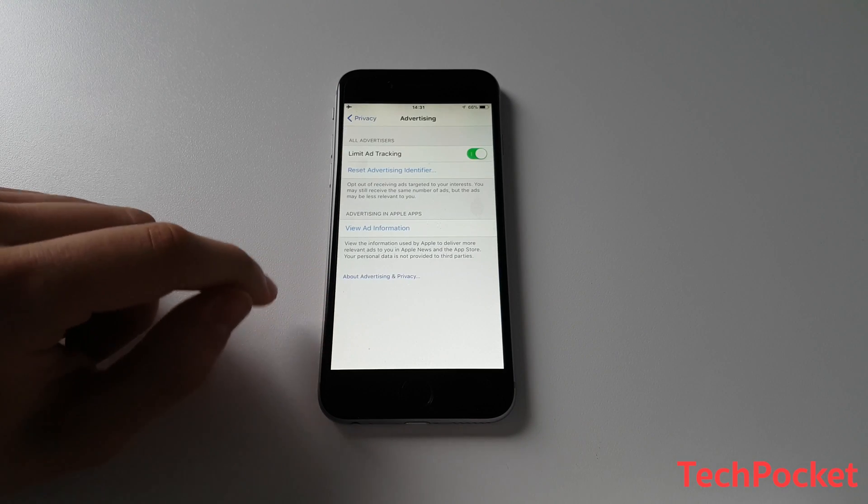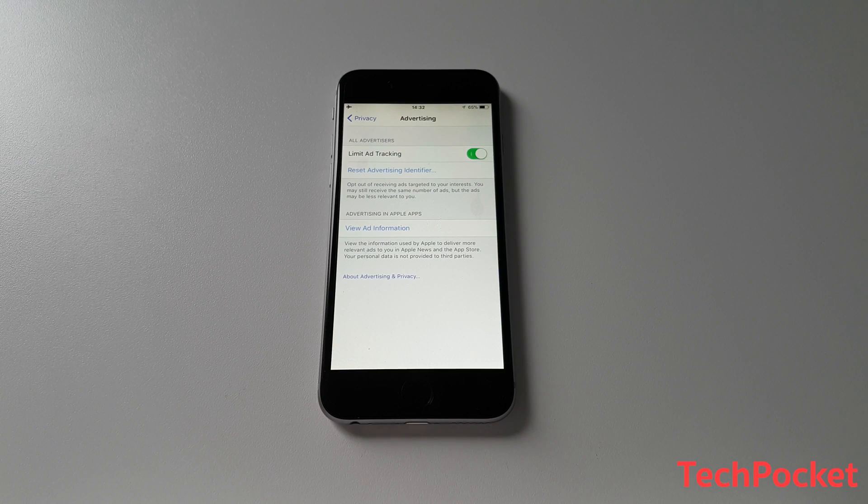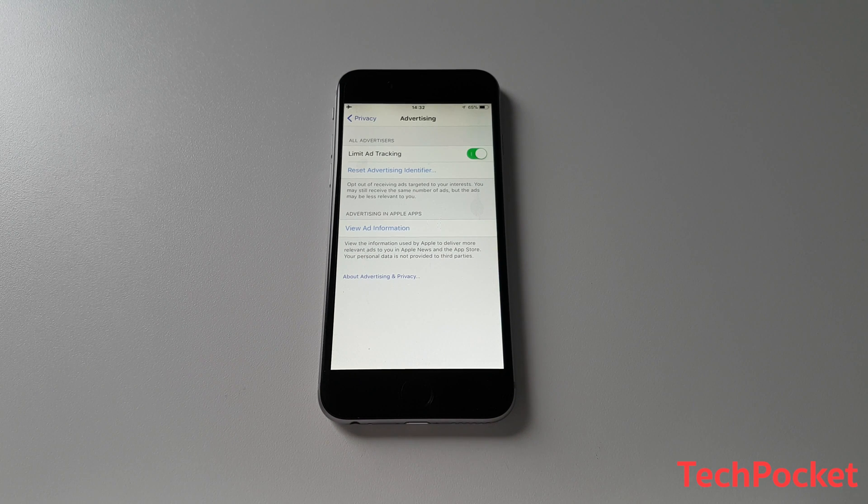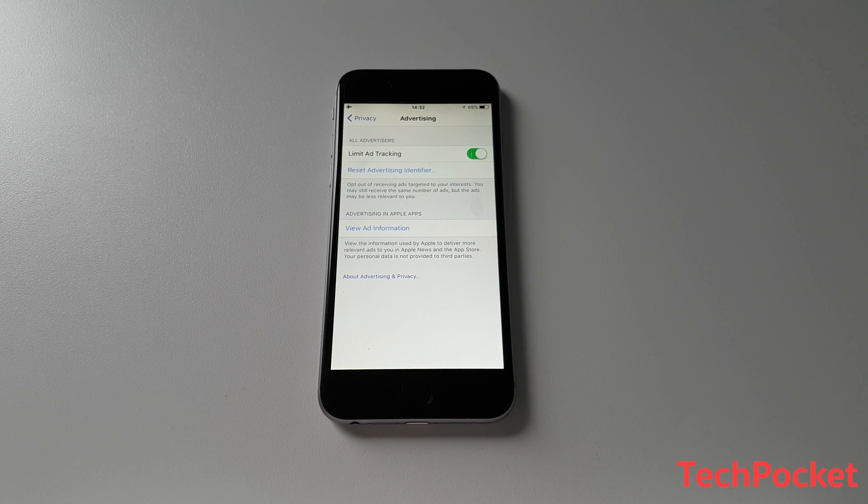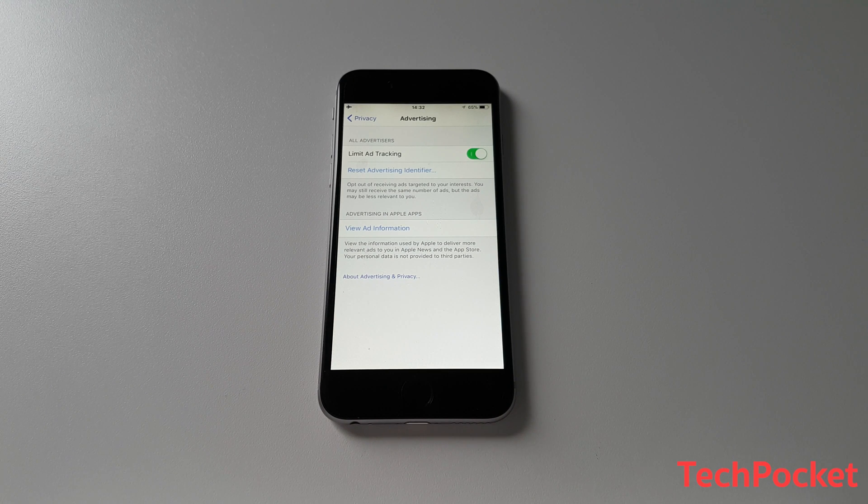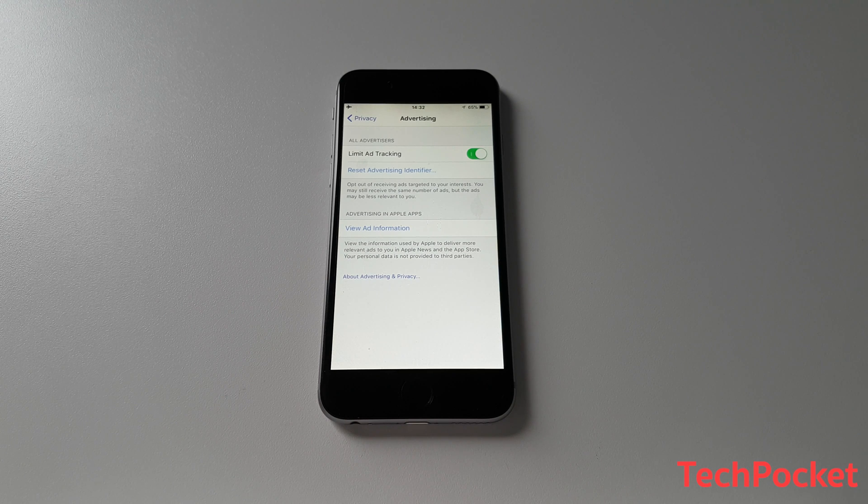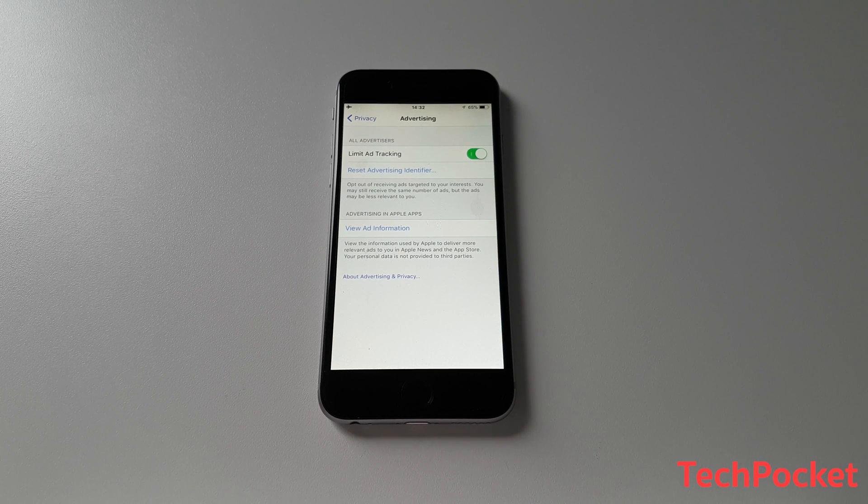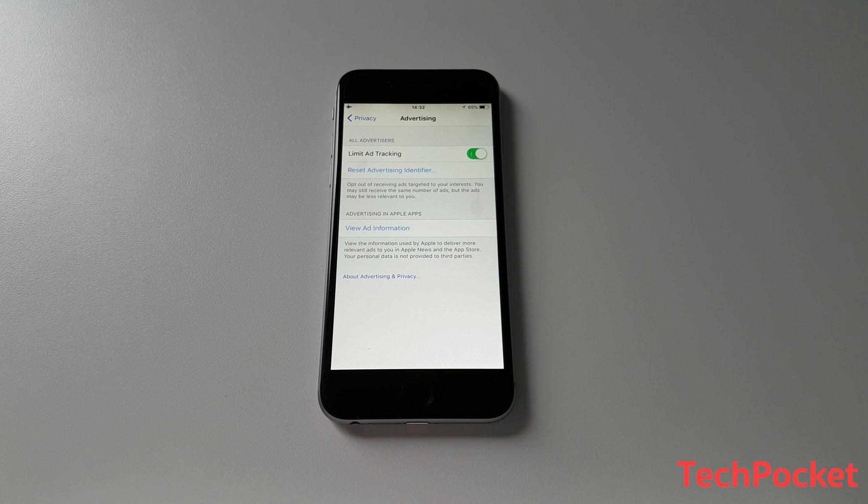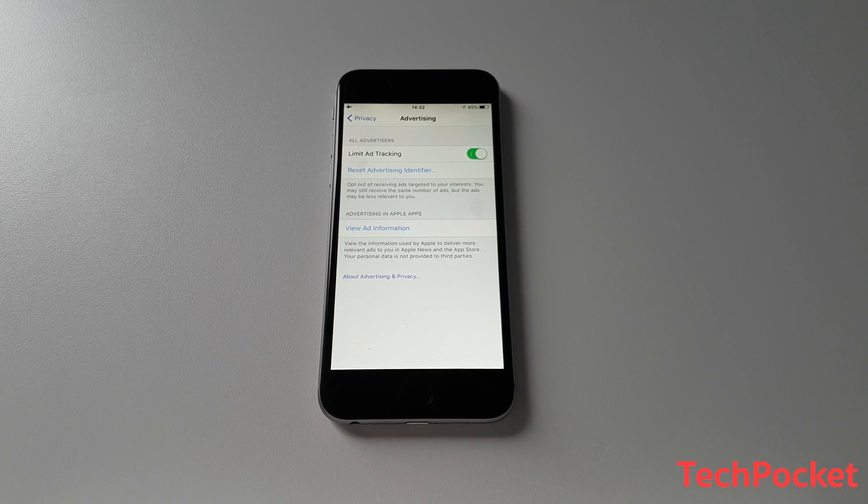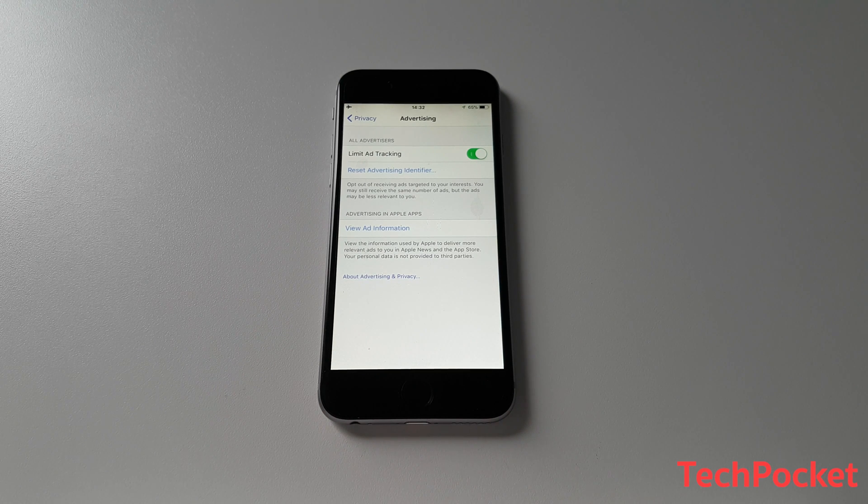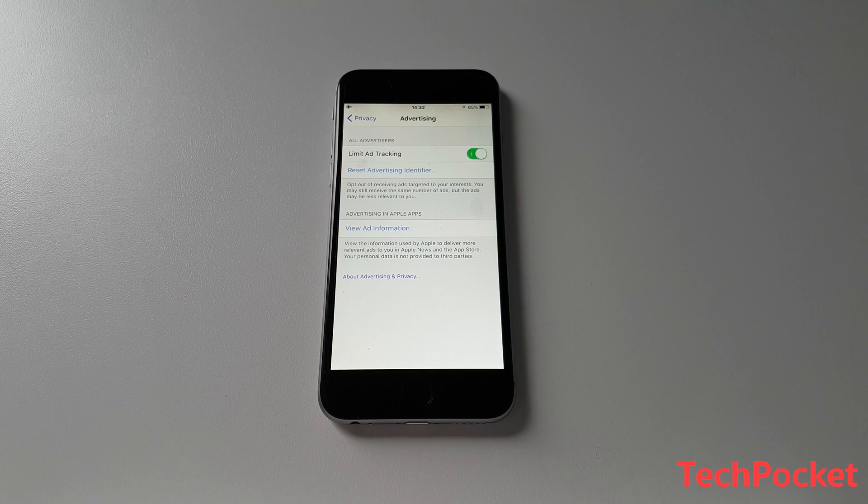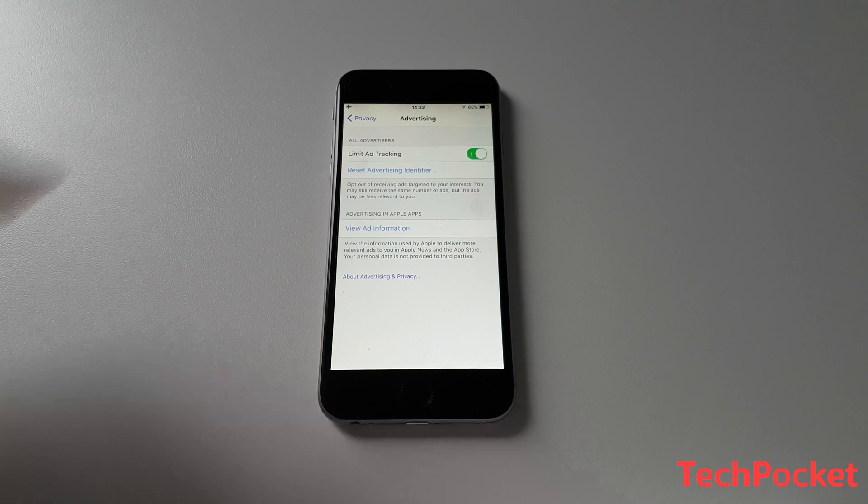Next, still in Privacy, move to Advertising and make sure Limit Ad Tracking is on. This is going to prevent sending information like what you're doing on your iPhone, like for example, what interests you. For example, if you search for a webpage or even download an app, this information literally is being sent. And advertisers use this information to display appropriate advertisements on your iPhone, which makes advertisement even more interesting. But if you don't want that, if you don't want them to know what you like, then definitely turn this option on.